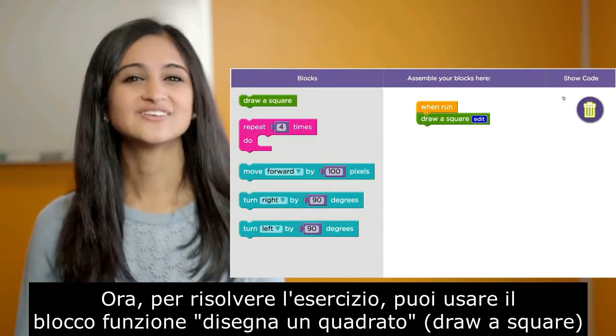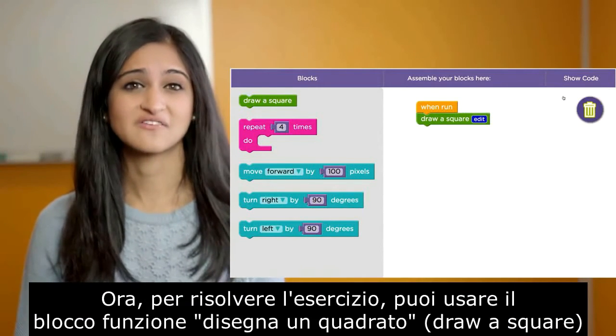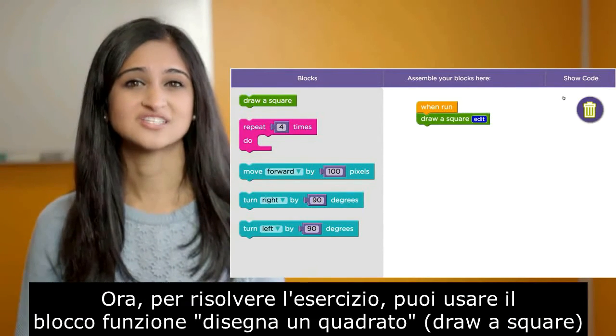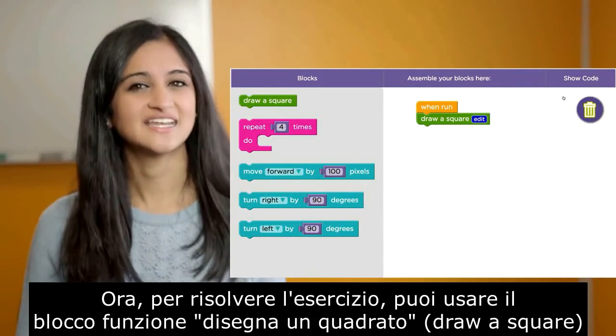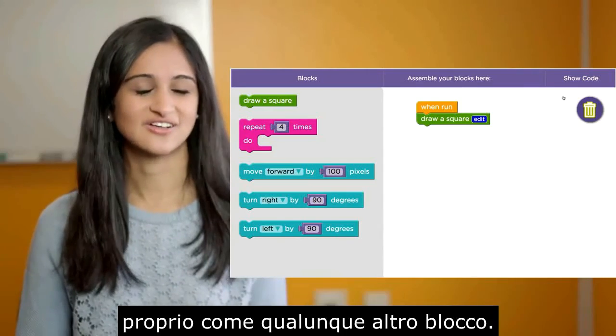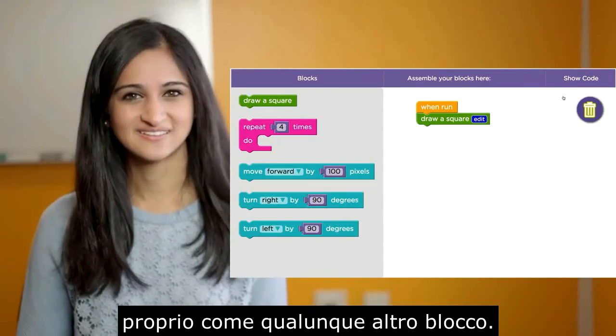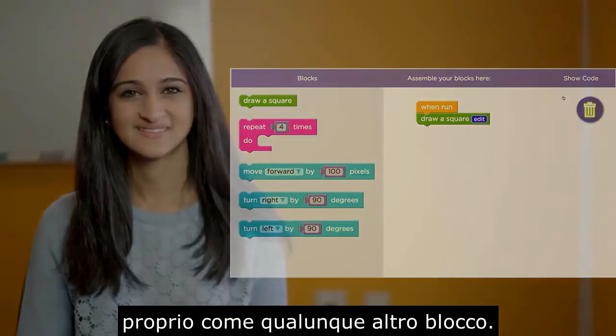Now, to solve the exercise, you can use the block FUNZIONE DISEGNA UNQUADRATO just like any other block.